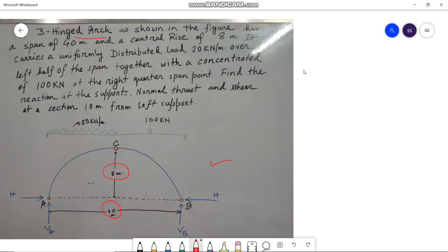The three hinges of the arch are situated at A, C, and B. In case of the loading, the three-hinged arch carries a uniformly distributed load of 20 kN per meter over the left half of the span, along with a concentrated load of 100 kN acting at the right quarter span point.